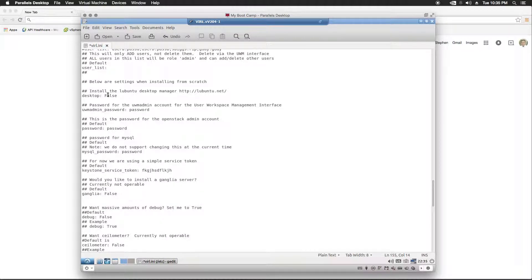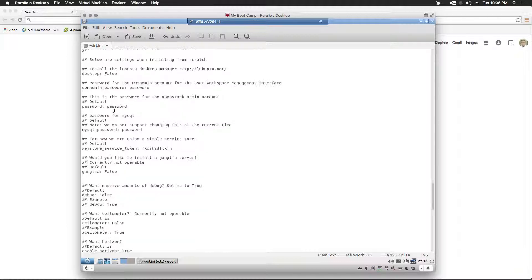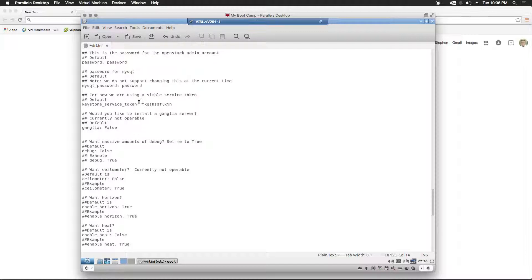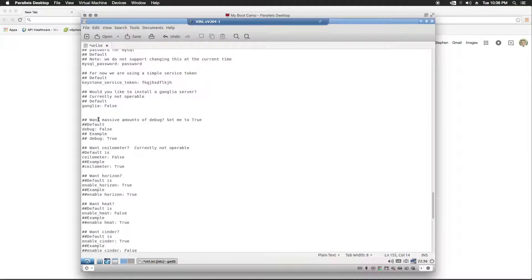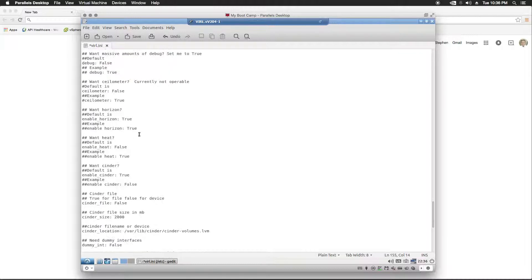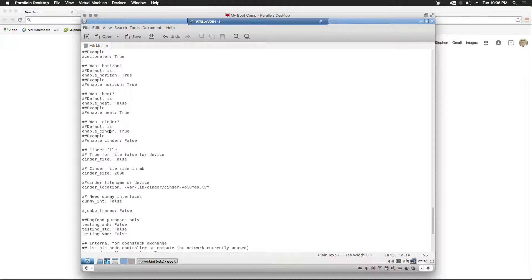Most of these settings here and below, we're not going to use. There are a couple more, but they're kind of hidden. So, we're going to read through these. Password for the UWM admin - we'll leave that. I believe we can change it later. More passwords, token. I do not want to see a lot of debug yet. Ceilometer - it's currently not operable, so we're not going to configure that. I don't know what horizon is. I'm going to leave it alone. The same for heat and cinder.